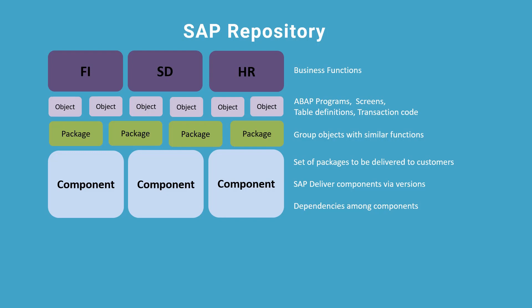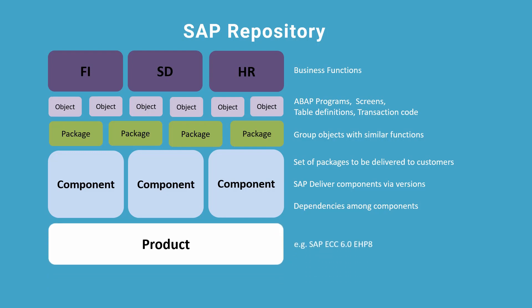Finally, all components are grouped together into an SAP product. For example, your ERP system's product name is SAP ECC 6.0 EHP 8, or a CRM system, or a specific version of SAP BW.